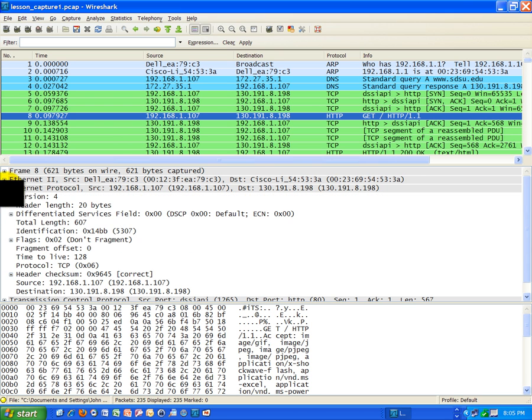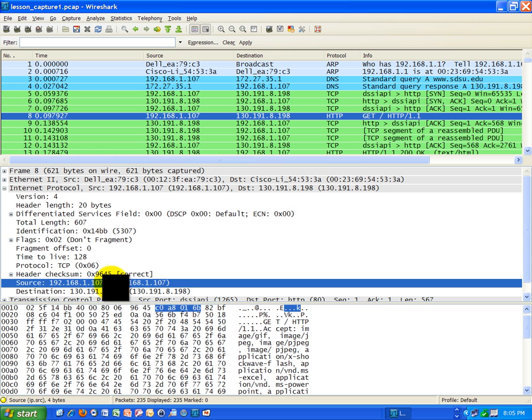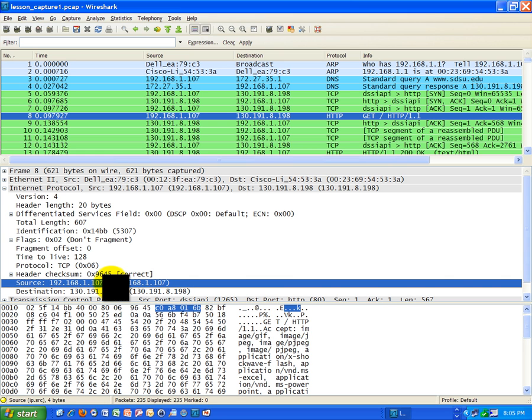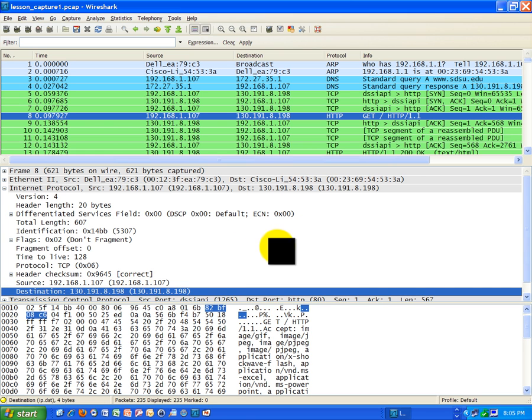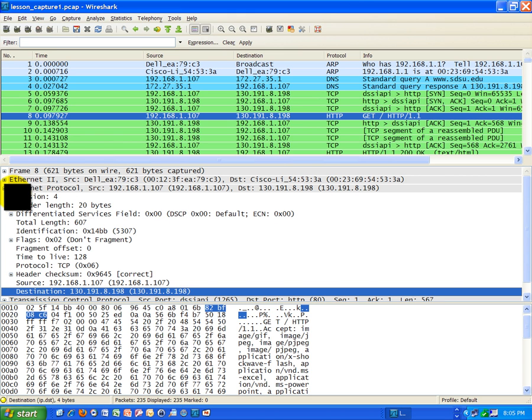You can look in the internet protocol and see the source and destination IP addresses. There's my IP address highlighted right there, and here's the San Diego State University website. That is the internet layer, the layer 2 in the 4-layer TCP IP model.